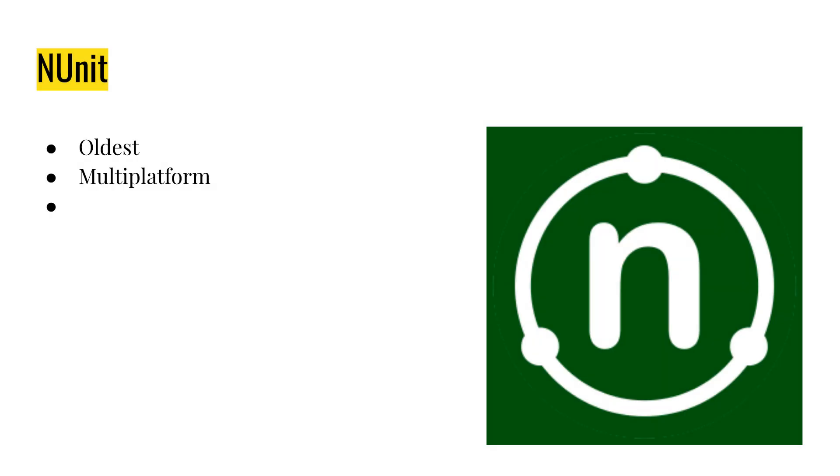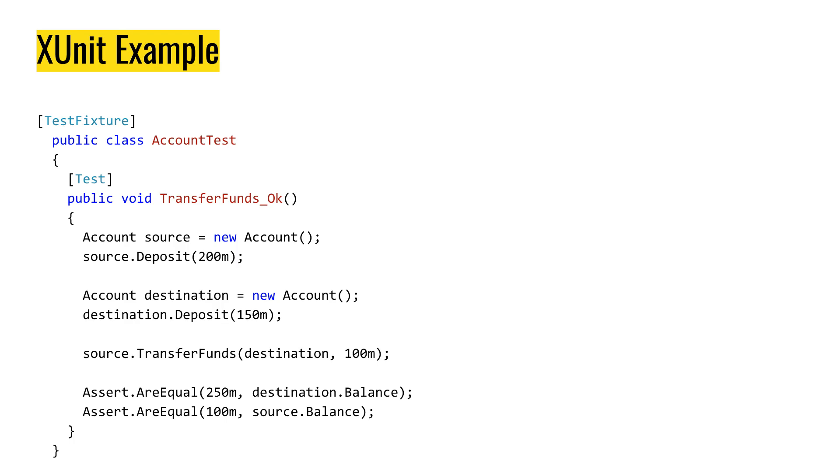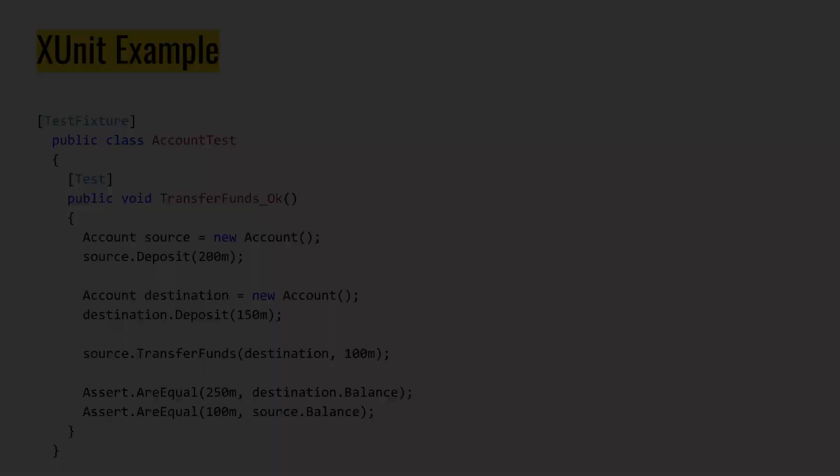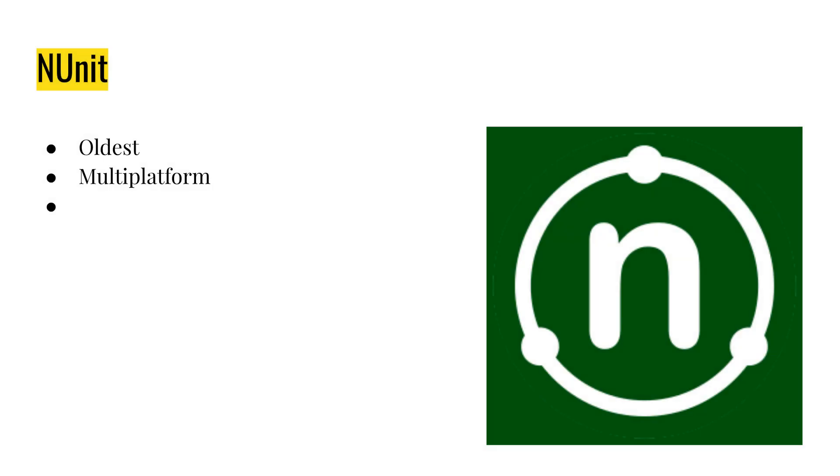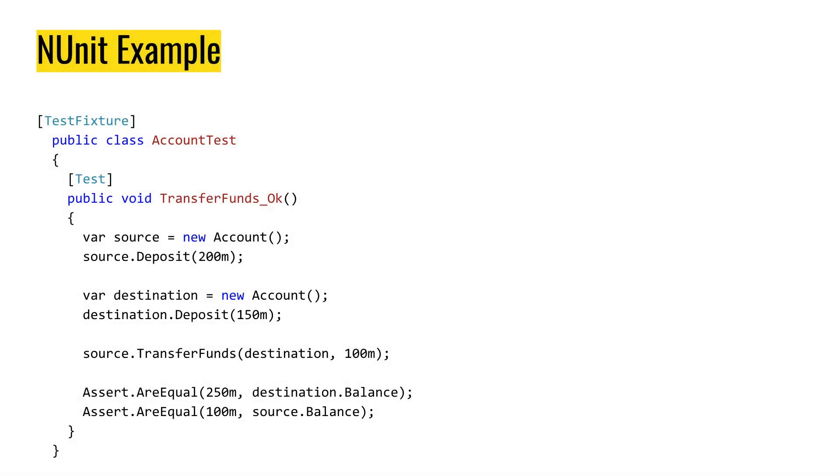NUnit is the oldest multiplatform testing framework. And it has test fixture and test for attributes for running tests. And this is how NUnit's test looks like.